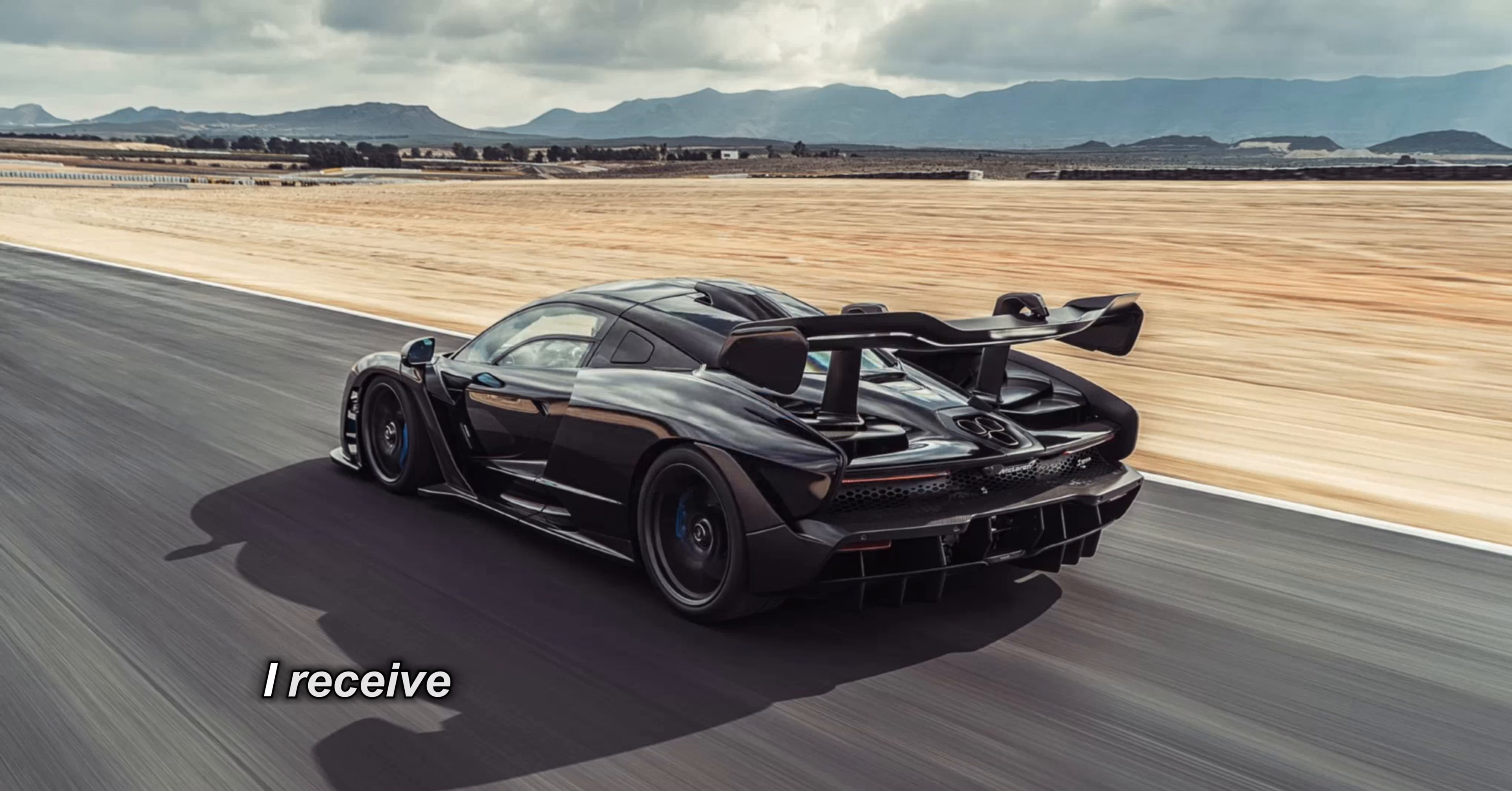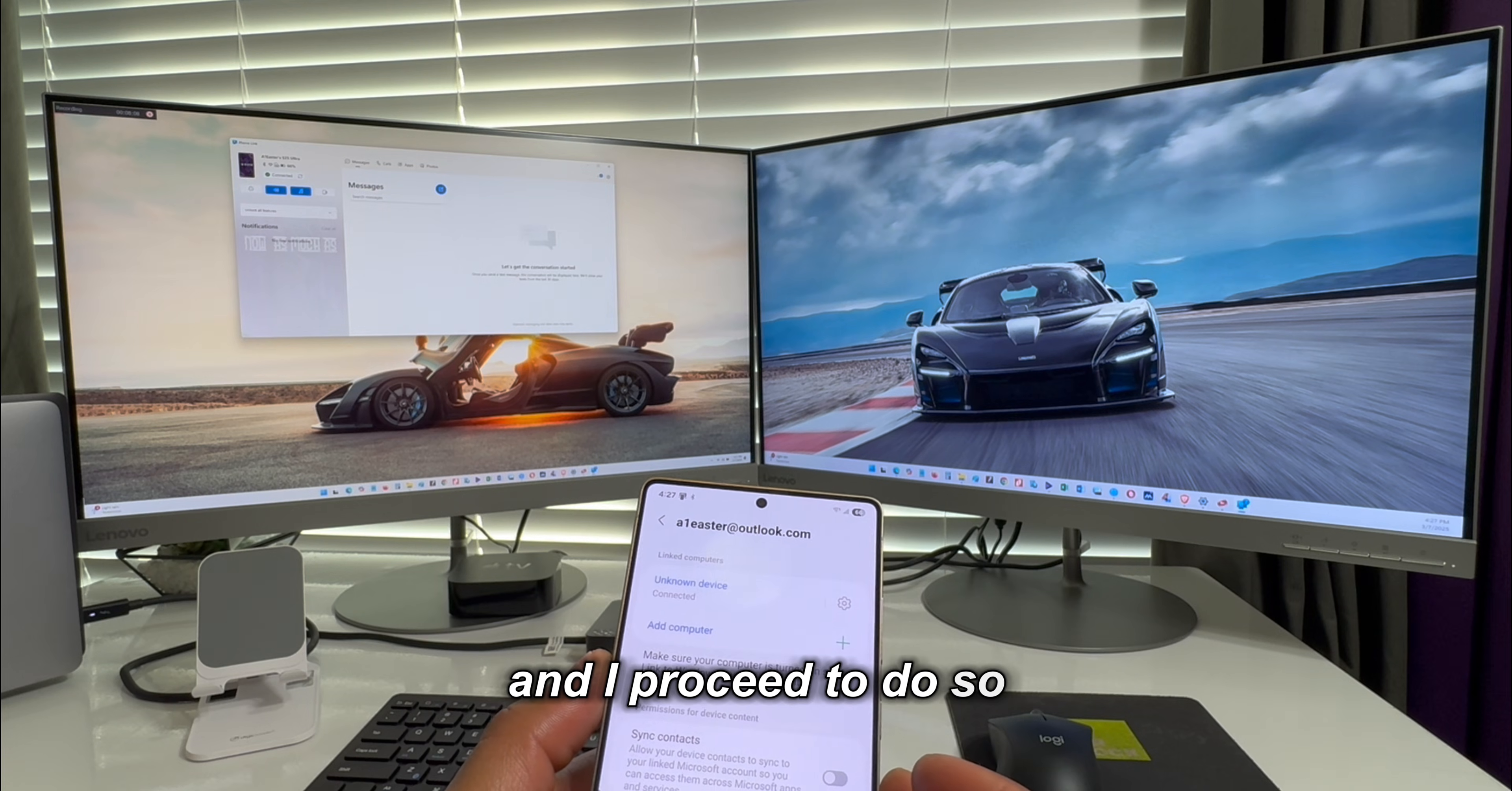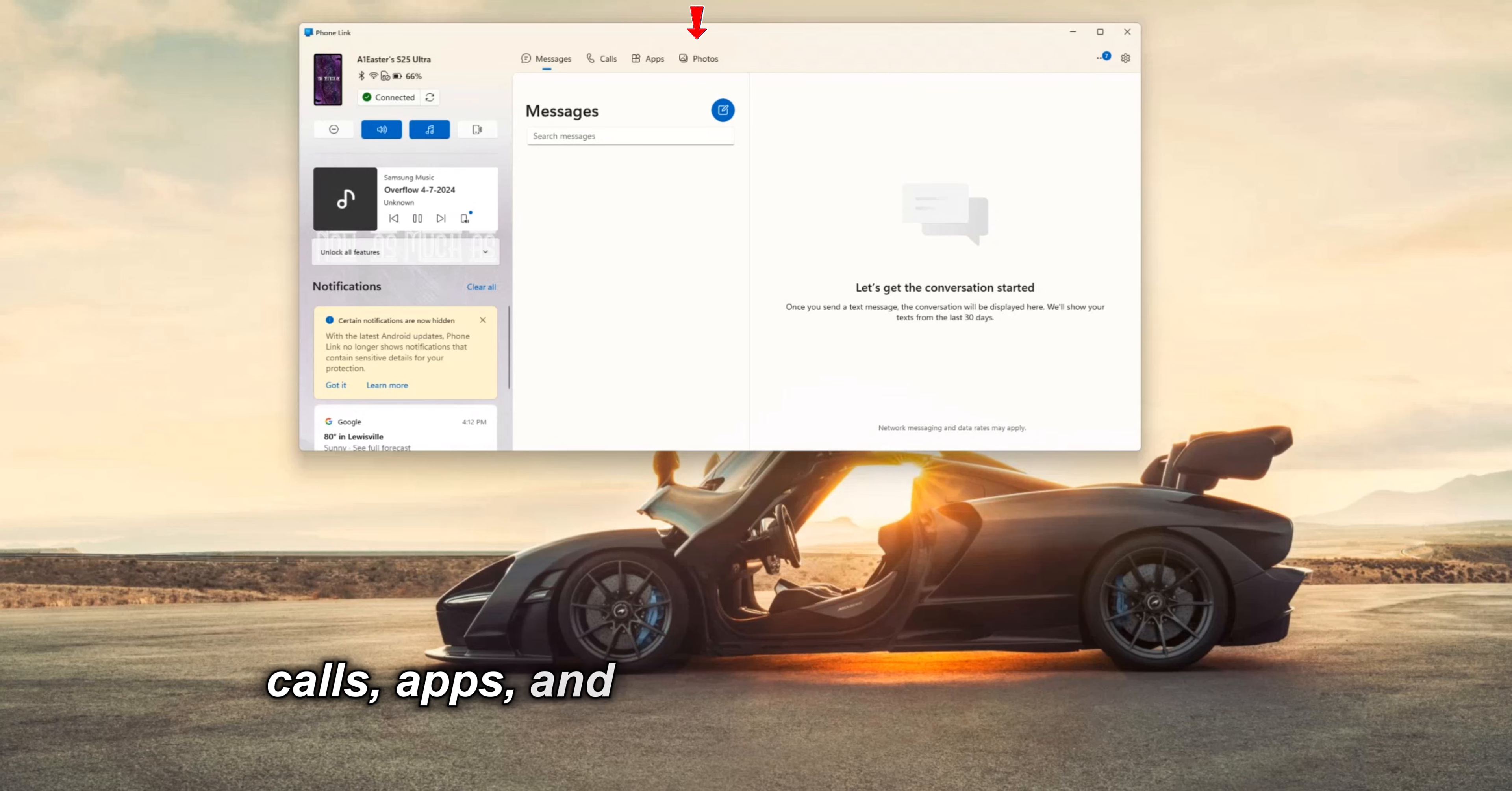I receive this message and select get started to proceed. I am prompted to grant access to my mobile device and I proceed to do so. Once the required permission is granted on my mobile device, I can now access the messages, calls, apps, and photos on my mobile phone.